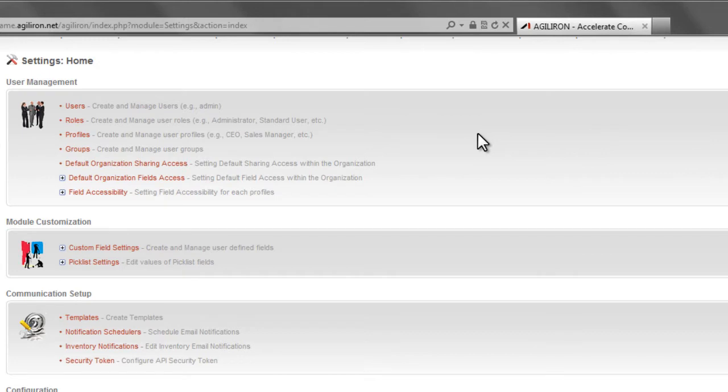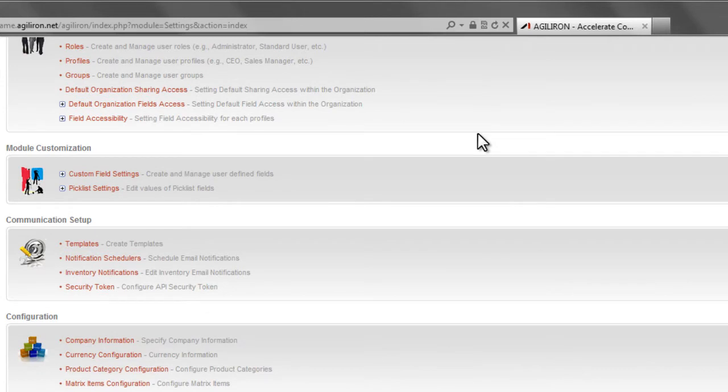After a new customer's initial setup is done, they only need to visit this section again if there is a business change that requires it, like adding a new user or a new channel, or if you realize you missed something at setup time or want to change something.